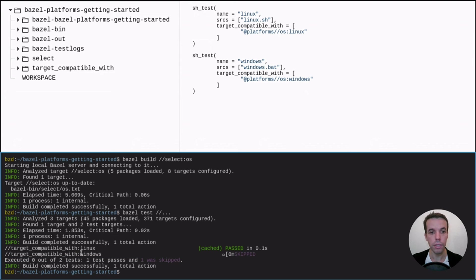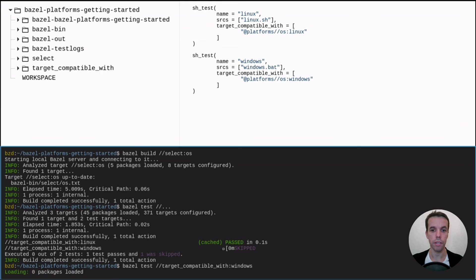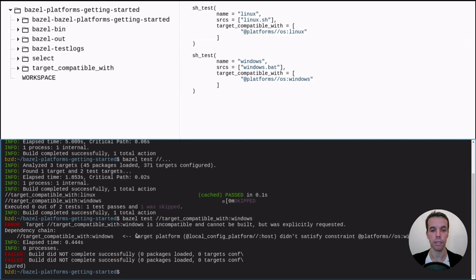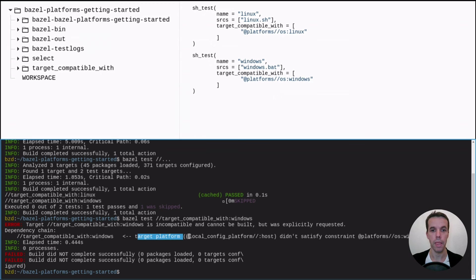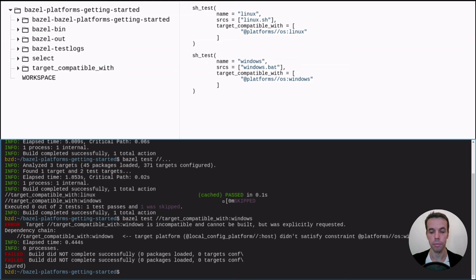So now let's try to execute manually the Windows one to see what happened. So Bazel test target compatible with Windows. And as you see, Bazel tells us that this is incompatible with our platform, basically.